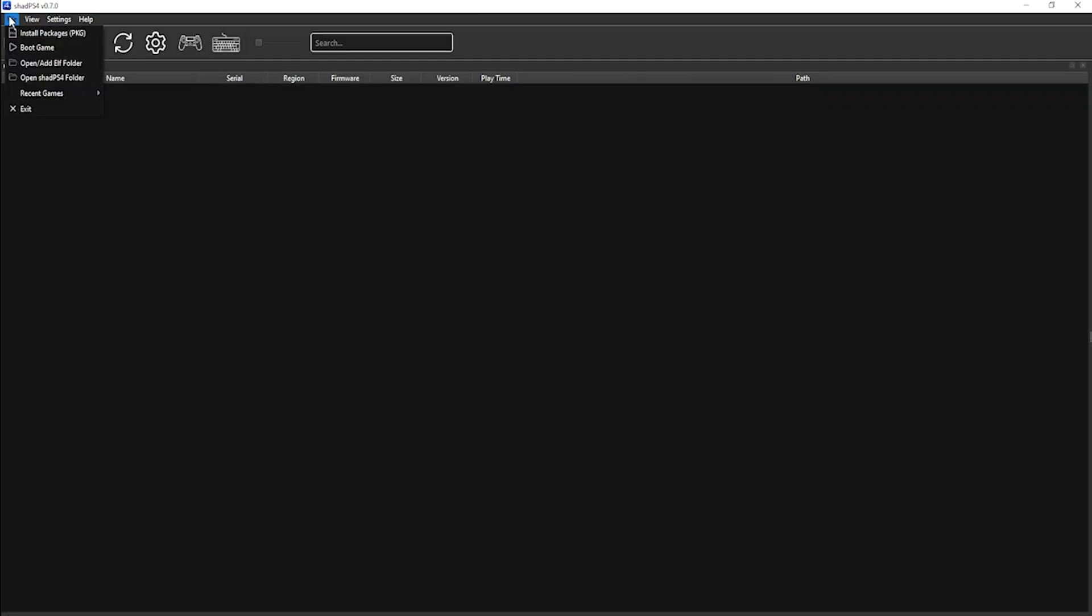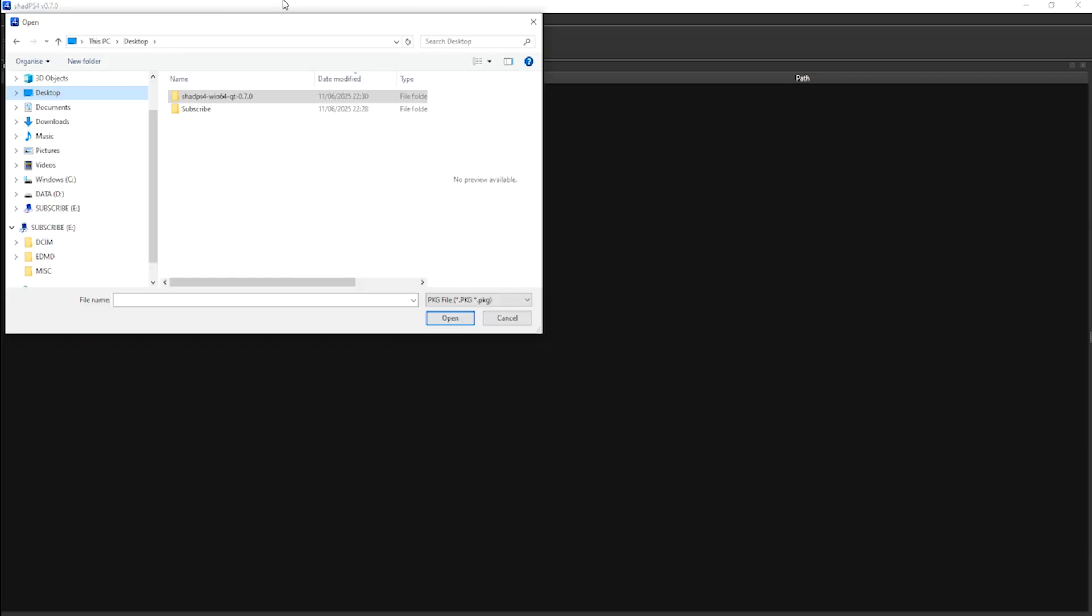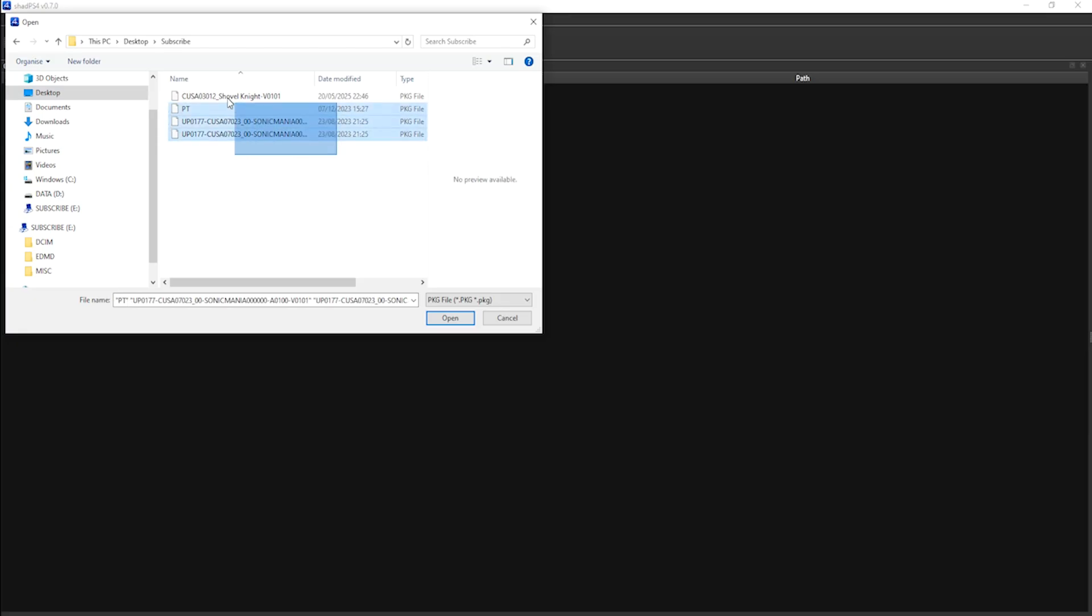Once launched, you want to click File and then Install Packages PKG. You then want to go to your games directory, select your titles, and then click Open.